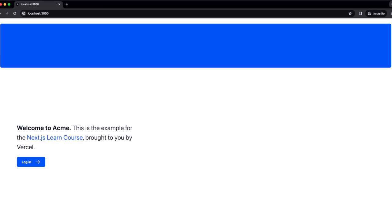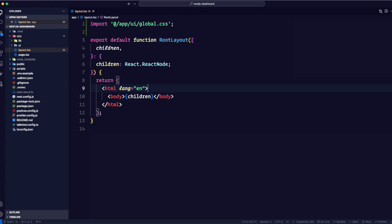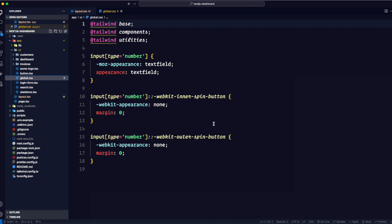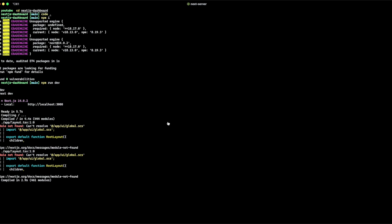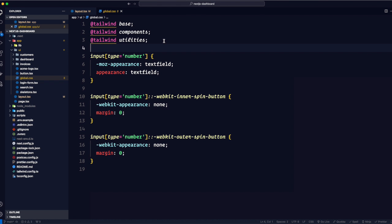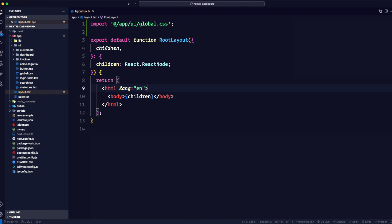Now the page has some styles. But if you go back to our global.css we haven't really written any styles — they are already given to us, and that is coming from Tailwind. Tailwind includes base, components, and utilities that we can use. Let's talk about Tailwind a little bit — Tailwind is a CSS framework that speeds up the development process by allowing you to quickly write utility classes directly in your TSX markup.